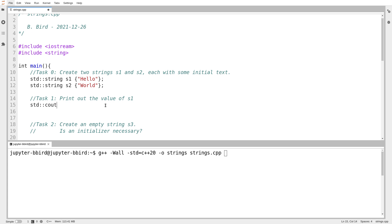So we'll print out s1 contains. And I'm going to print it out inside square brackets, as you'll see in the next couple of videos, because I want to make it obvious whether the string contains any hidden characters or spaces or anything.